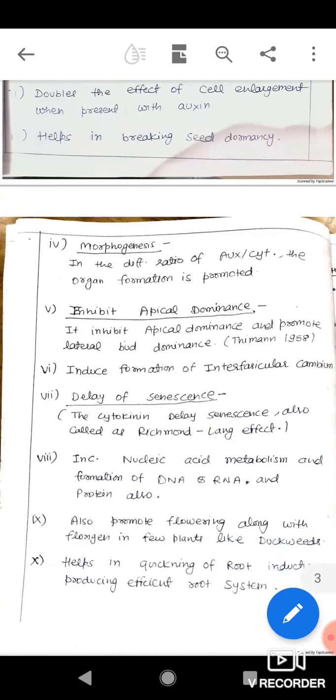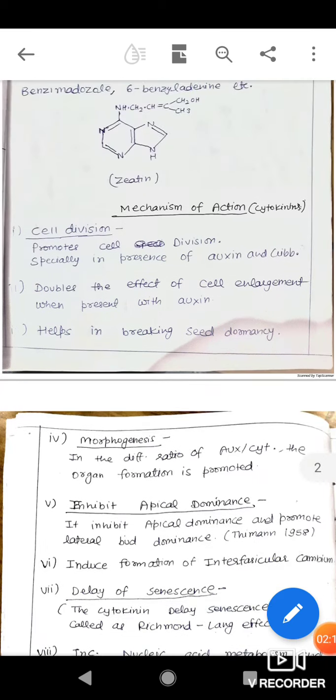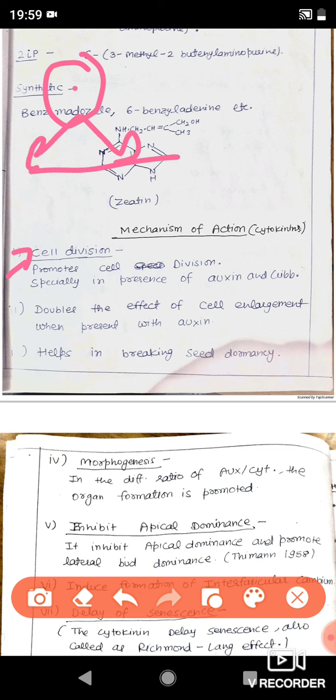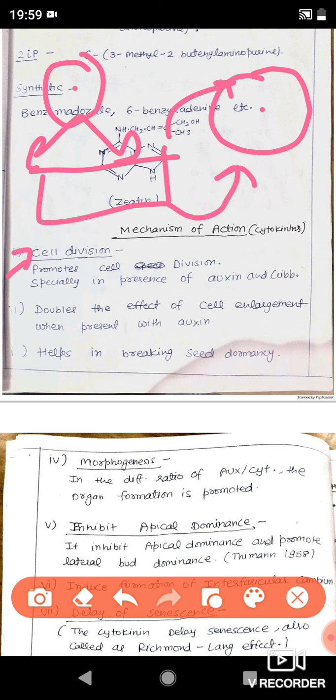Now let's talk about the roles of cytokinin. Most importantly, it is the cell division hormone. We studied in auxin and gibberellin that when auxin or gibberellin are present together with cytokinin, they also promote cell division plus cell enlargement. The main function of auxin was cell enlargement via expansin proteins, while gibberellin acts via xyloglucan or XET proteins. The main work of cytokinin is cell division. Second, it also promotes cell enlargement when present with auxin or gibberellin.